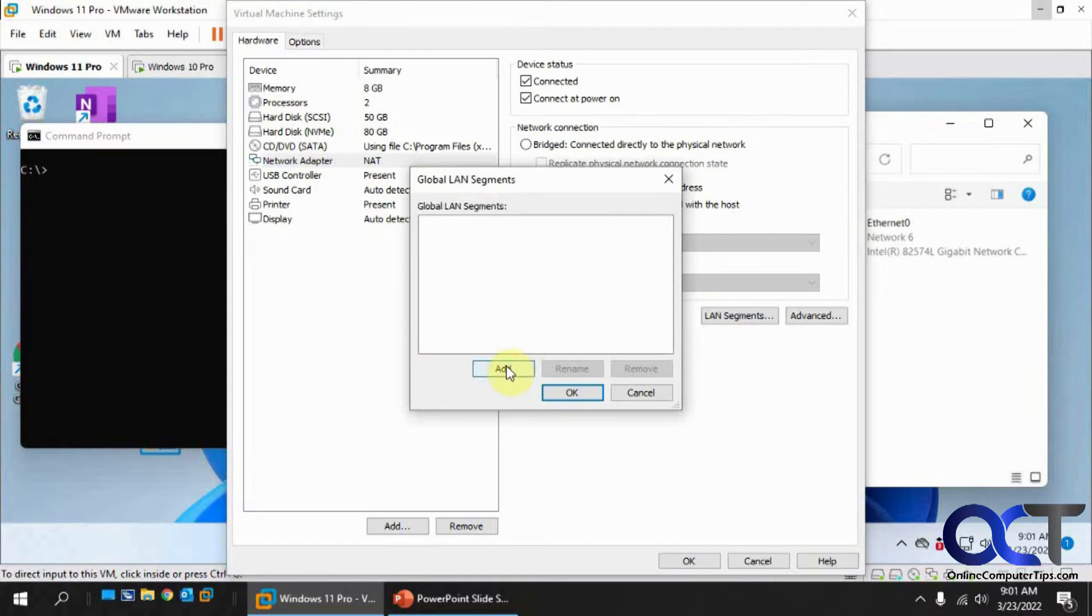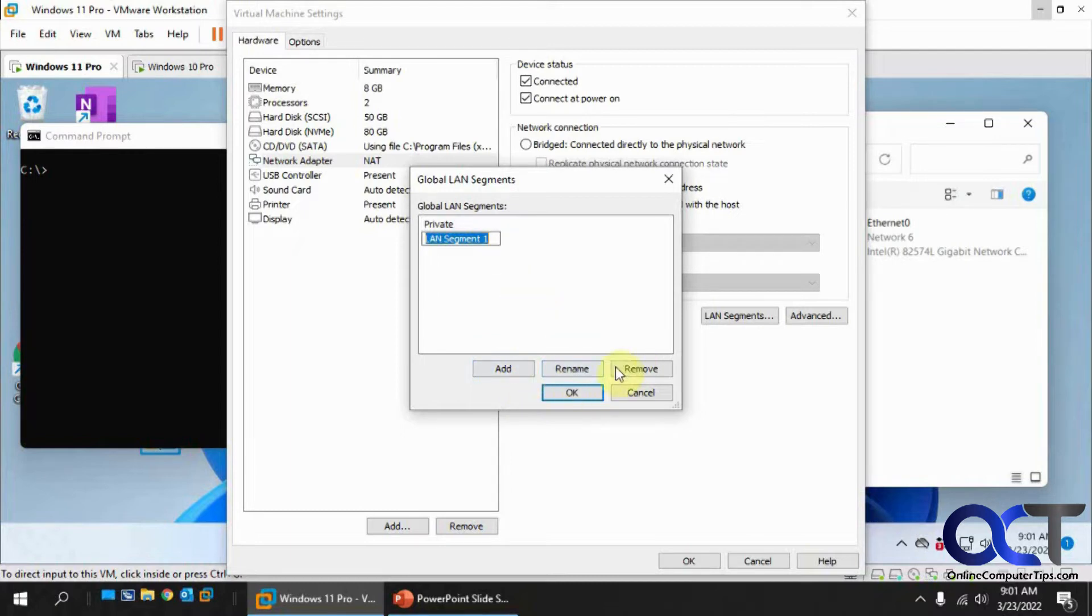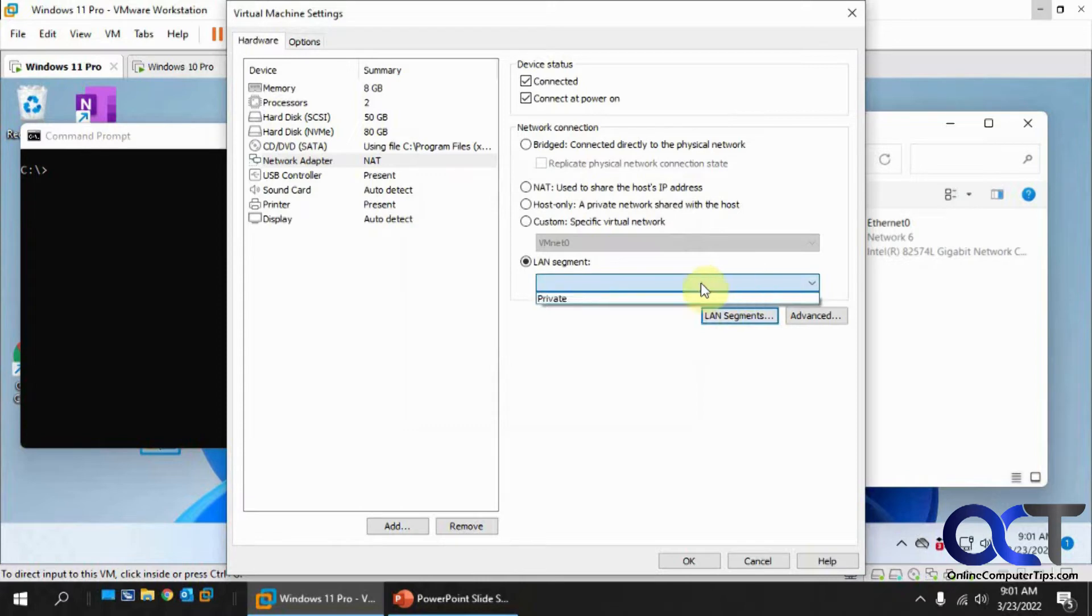Since we don't have one, we're going to add our own here. Let's call this Private. Click on OK. Now we get to get it from the drop-down box here. Click on OK.